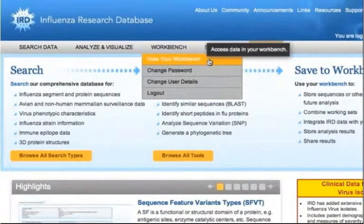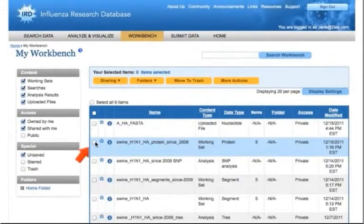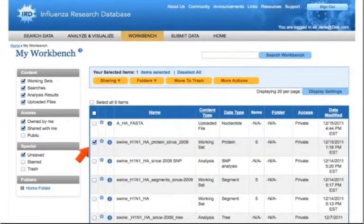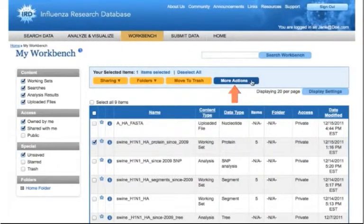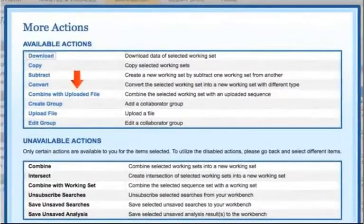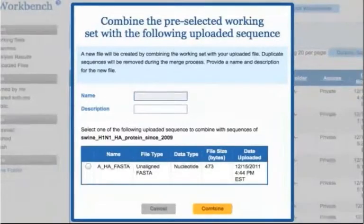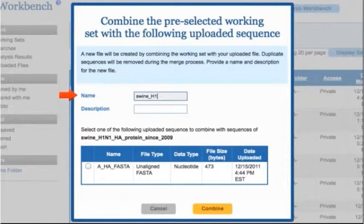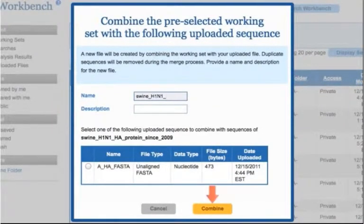Navigate to your workbench and check the boxes next to the desired working sets. Next, click the More Actions button and the Combine with Uploaded File link. Select the desired uploaded sequence file from the list of uploaded sequence files. Enter a name and description for the new working set and click the Combine button.